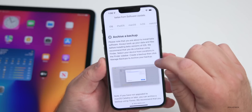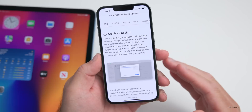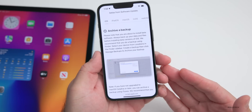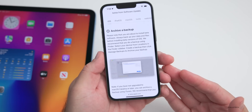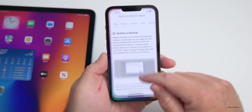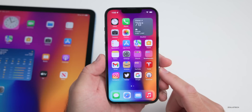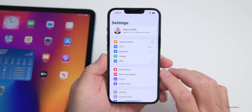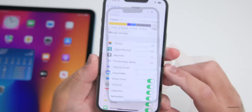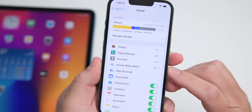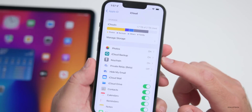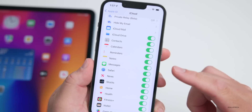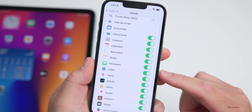First, it's going to tell you to archive a backup. This is a highly recommended step, whether that be on iTunes, on your Mac within Finder, or in iCloud. To back up your phone, go to Settings, tap on your name at the top, then under the iCloud category you can see iCloud Backup.